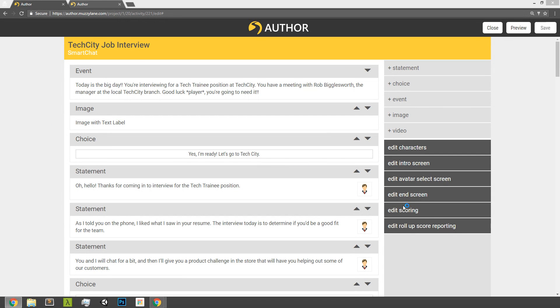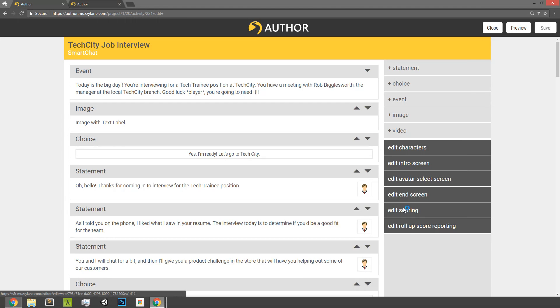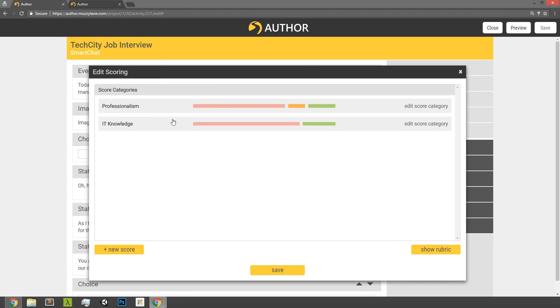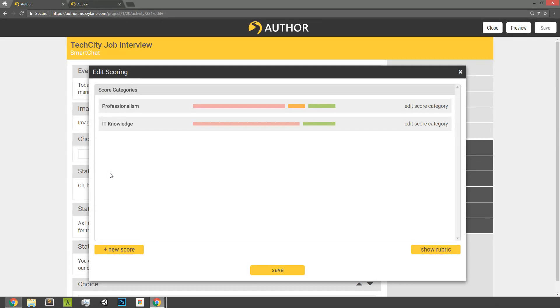So if you go to edit scoring, you're going to see a slightly revised scoring page here that's going to show the different scoring categories that you have set up. This is sort of an overview screen, and then by clicking on any one of these scoring categories, you'll be able to dive in and edit those scoring categories and have additional options.